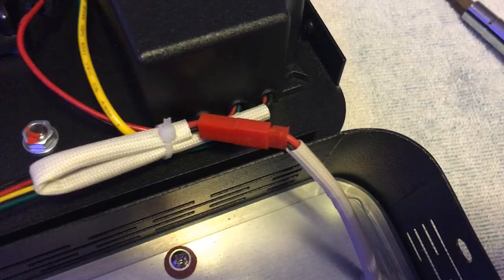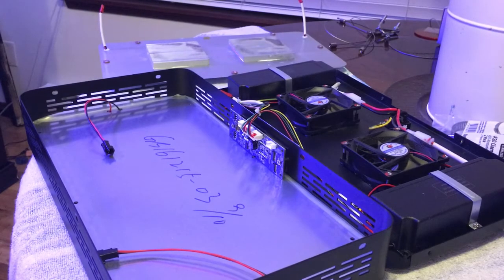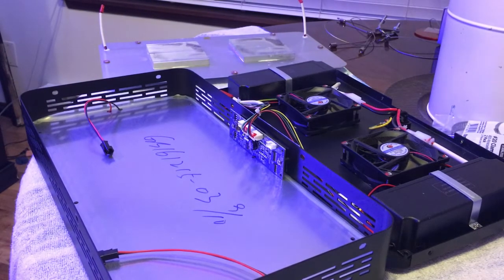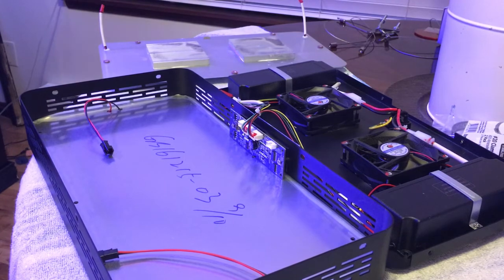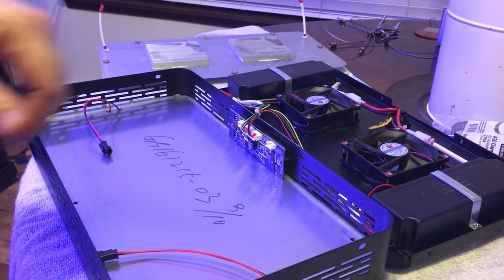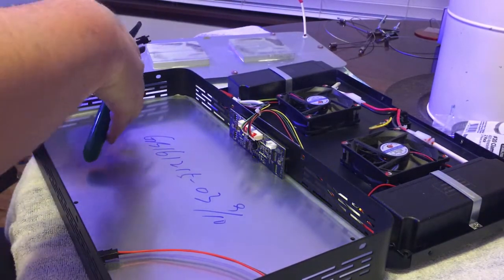You just have to really be careful and make sure to leave yourself enough room for the butt splice. You don't want to cut the molex connection too short because then you're pretty much SOL.